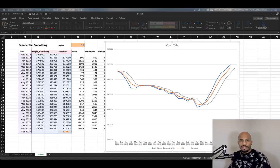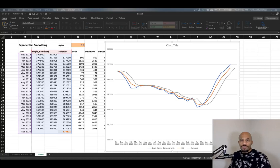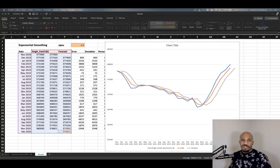Alright, in this final Excel forecasting video, we'll try to address the shortcomings of our exponential smoothing model by adding a trend component. And the method we'll use is called Holtz method, but it's also referred to as double exponential smoothing.